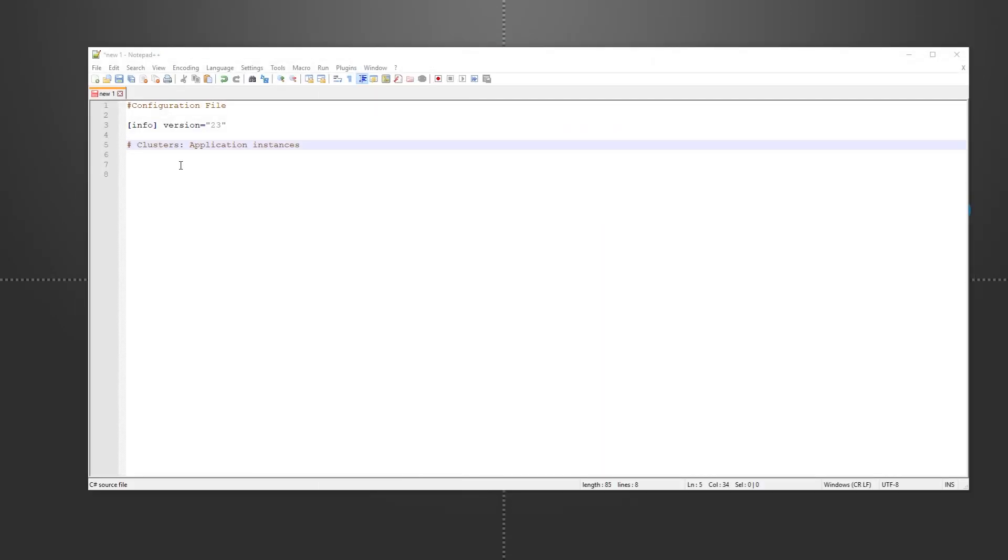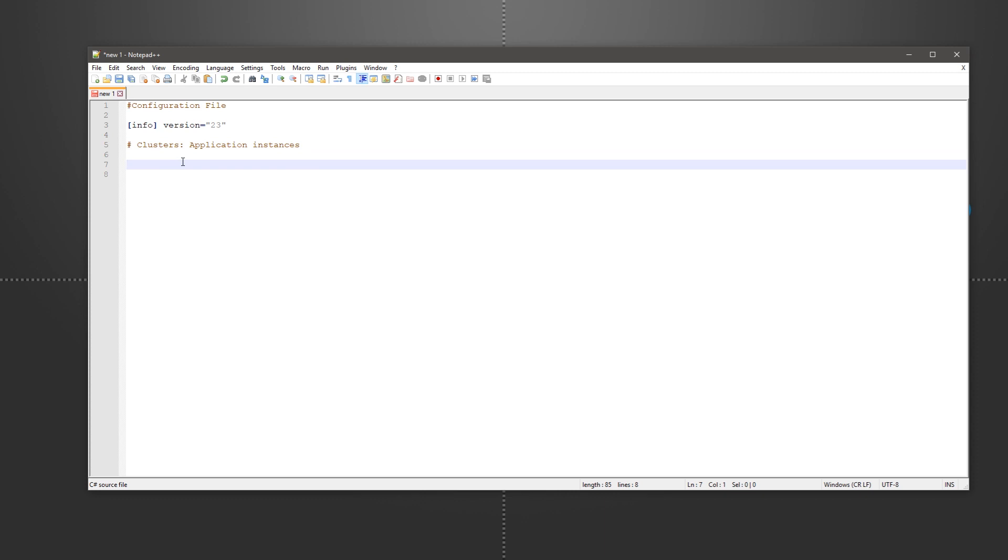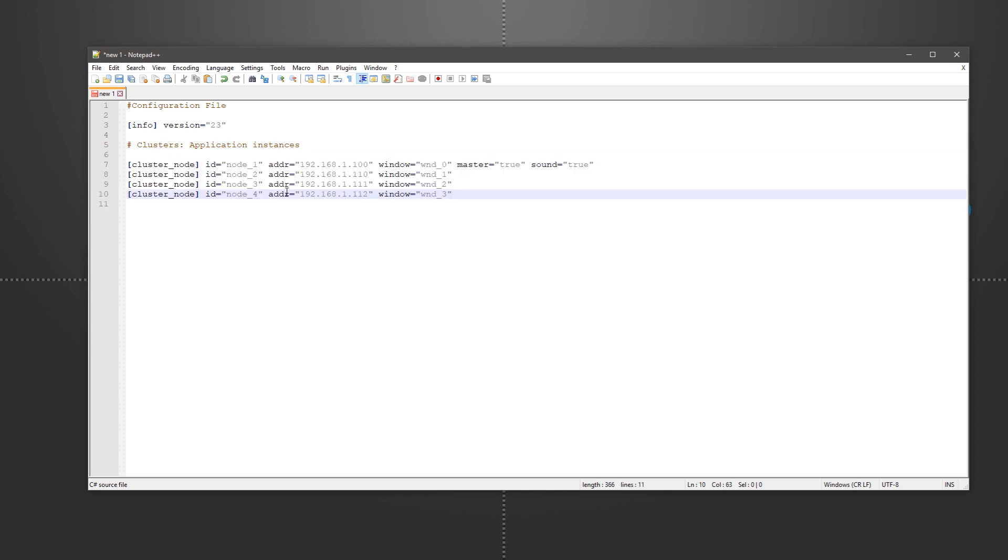The first parameter is the clusters. We define one for each of our four machines. Type in its IP address and define a window for each.